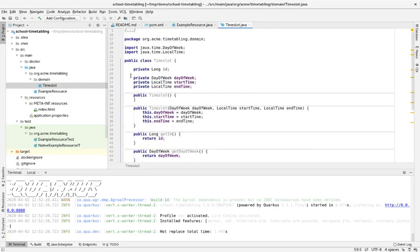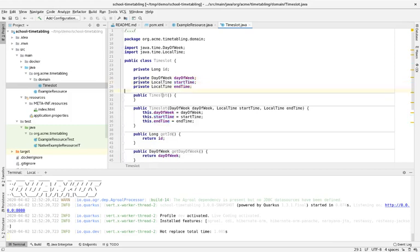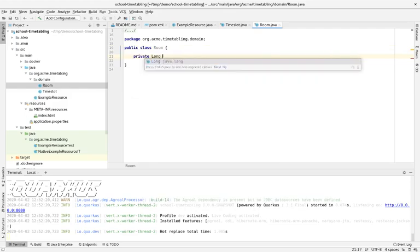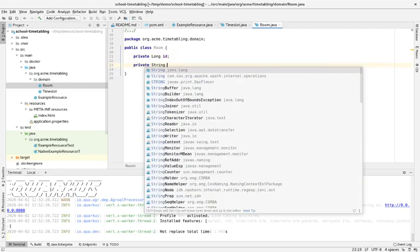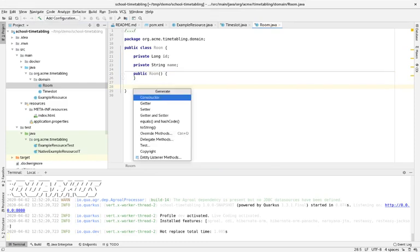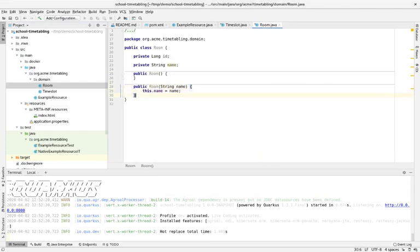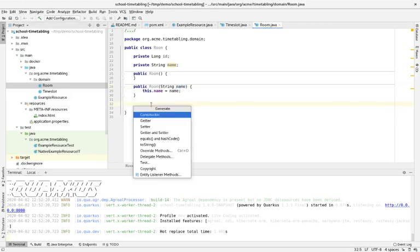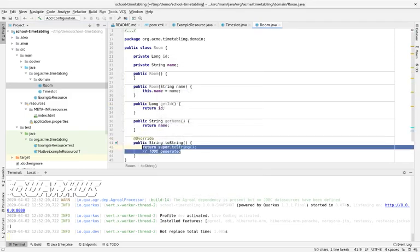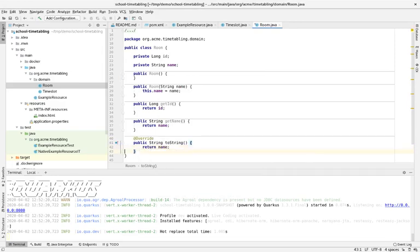That's our TimeSlot class — it has a day of week, start time, and end time. For example, Monday from 9 to 10. Next domain object: the Room. The room is much simpler — we give it an ID, a name, an empty constructor for Jackson, a constructor for test data that just takes the name, some getters, and I'll override toString to just return the name.